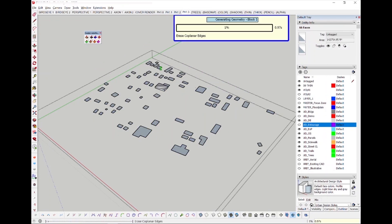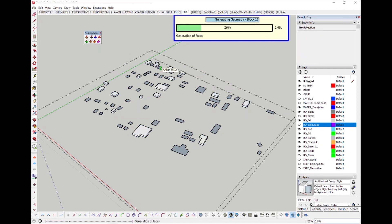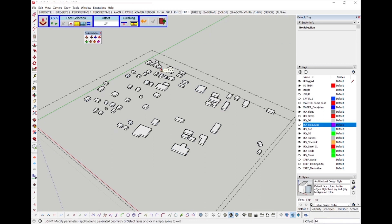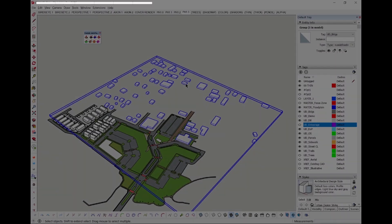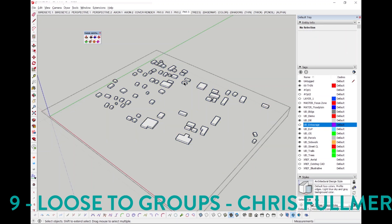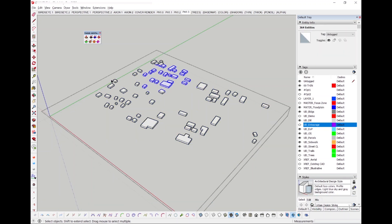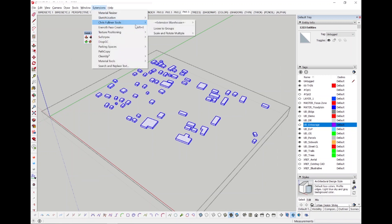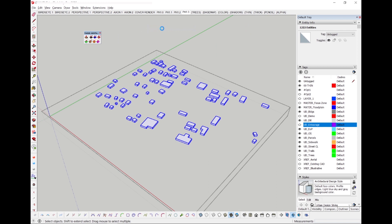First, I will grab all the faces, click once, type in my distance, and then hit enter. Then I just sit back and let my machine finish the rest. Don't forget at the end you need to press enter to confirm. If you then want all of these buildings to be their own groups, try using Loose to Groups by Chris Fulmer. Pre-select all the geometries you wish to group and run the command from the dropdown, and the plugin will auto-group all singular disconnected geometries for you.